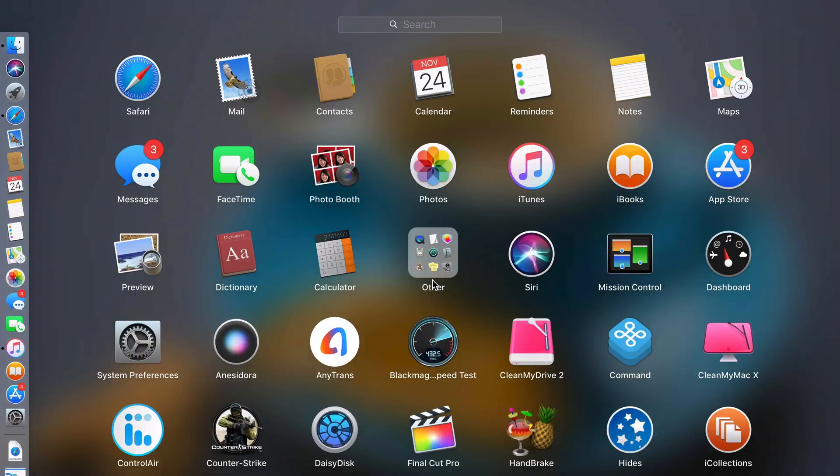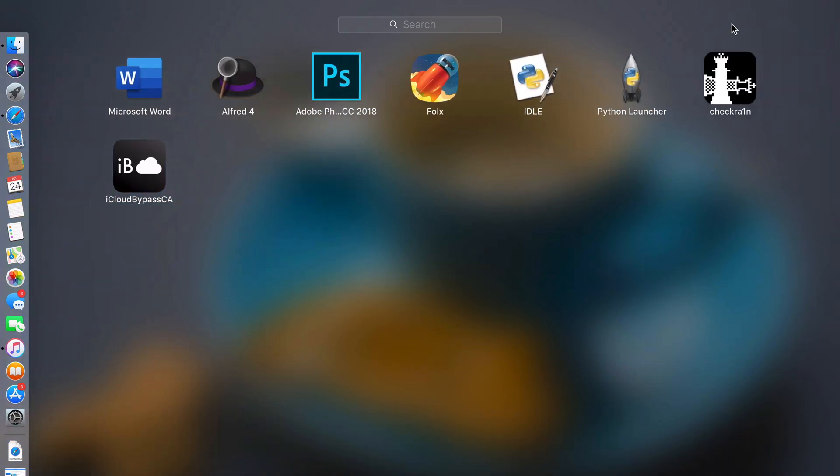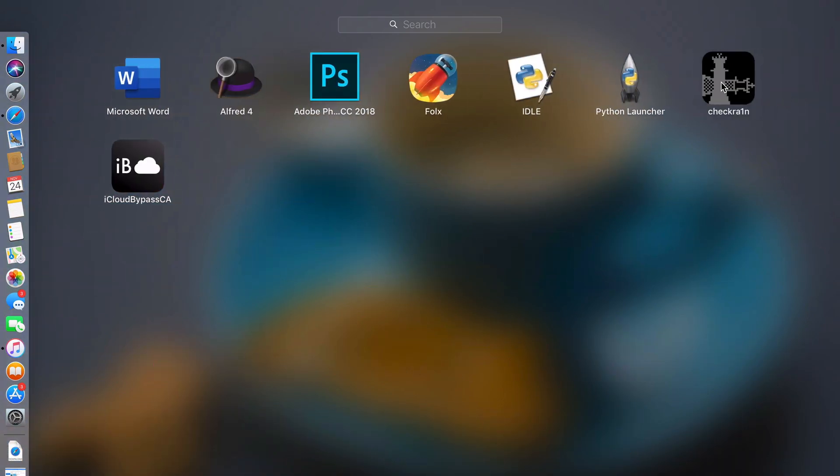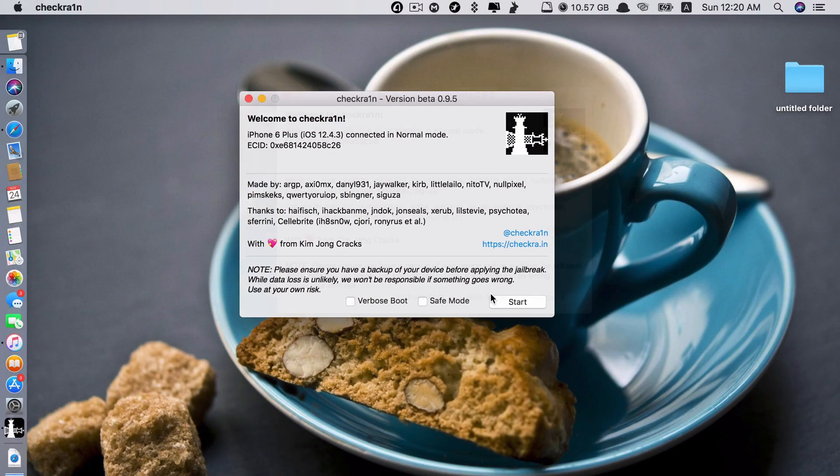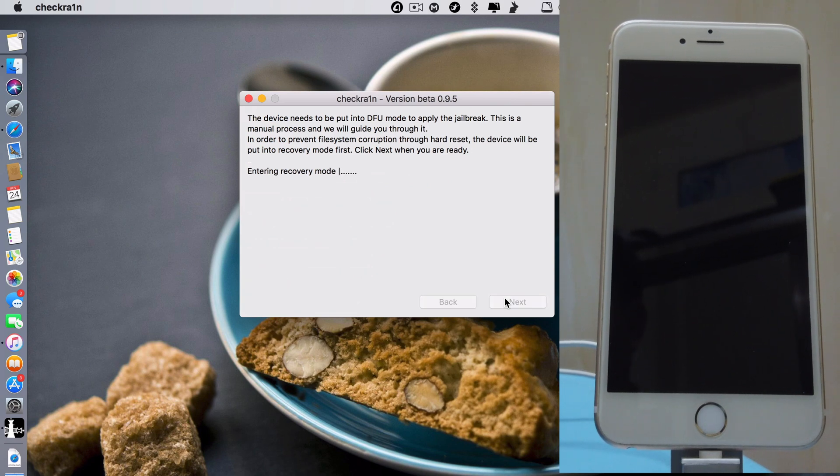So after you're done downloading and installing the two apps, next, you just run CheckRain here. So run it. So click start here to jailbreak. Click next. It will turn my device into recovery mode.